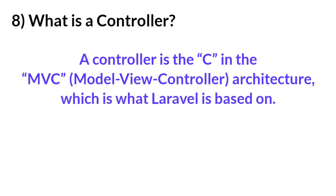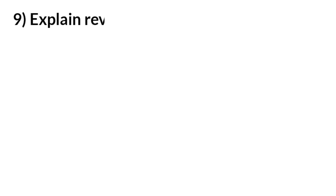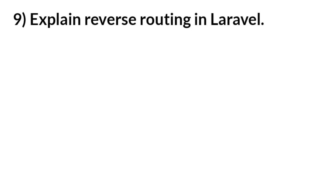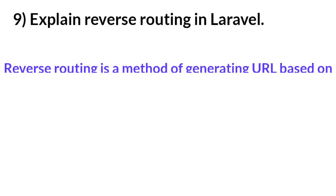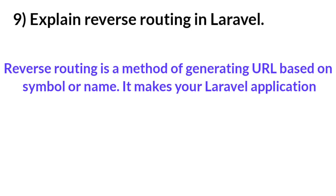Question number nine: Explain reverse routing in Laravel. Answer: Reverse routing is a method of generating URLs based on symbols or names. It makes your Laravel application flexible.